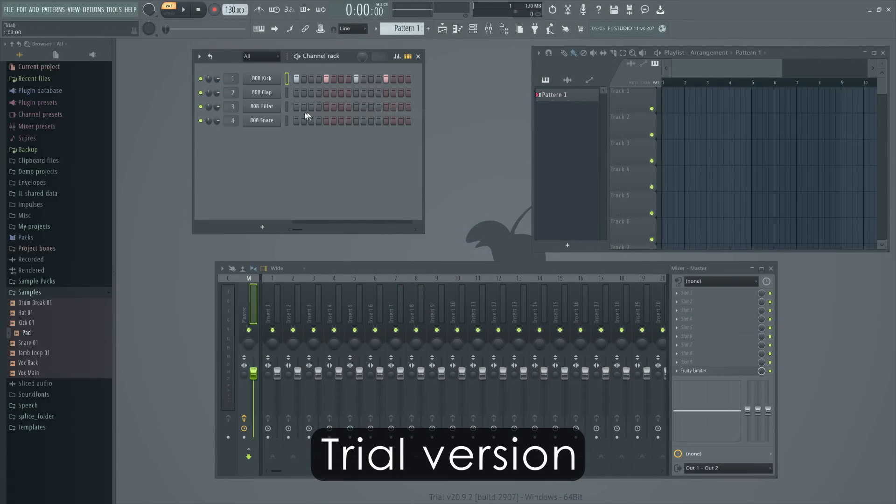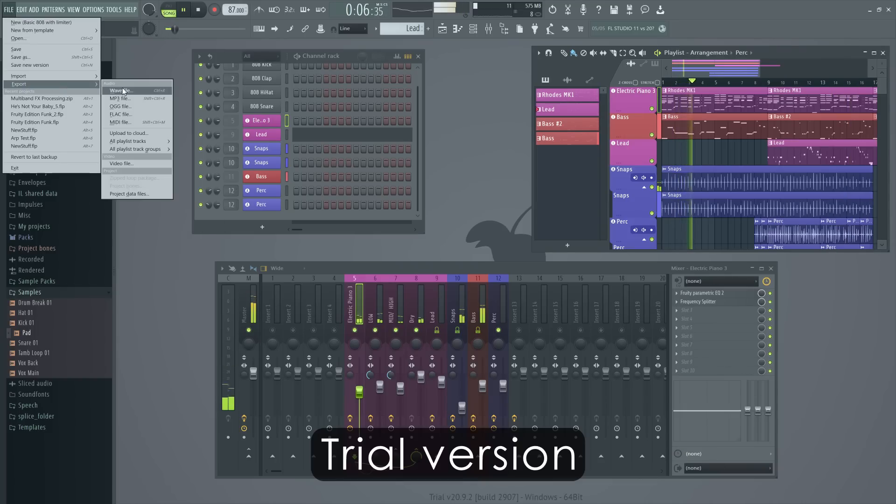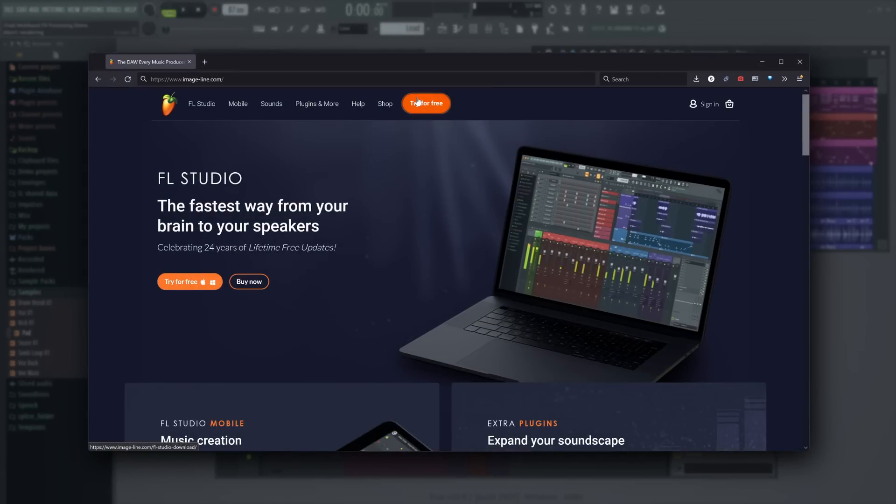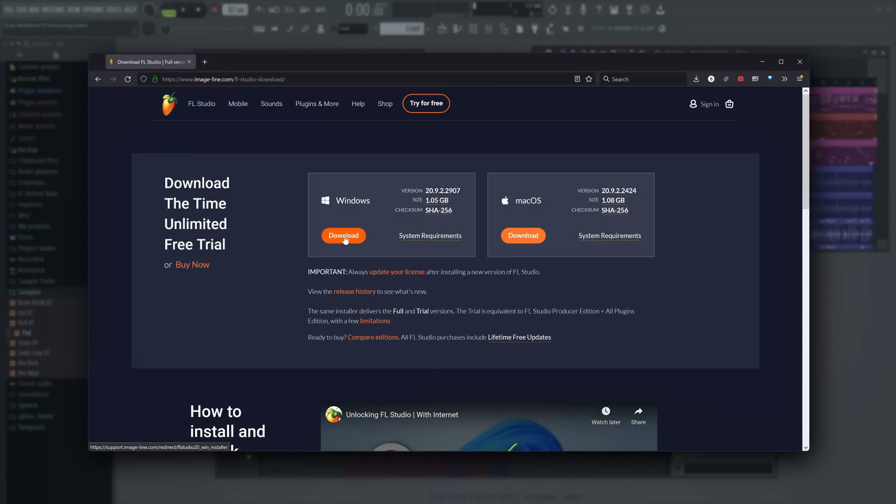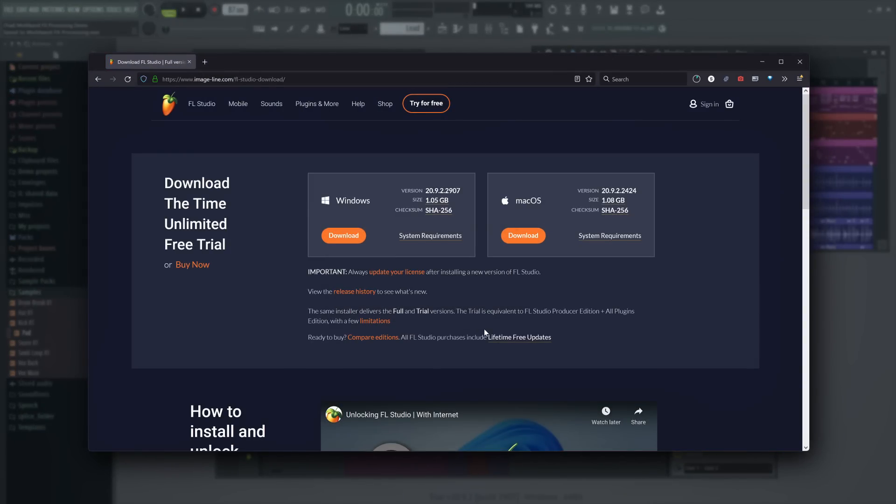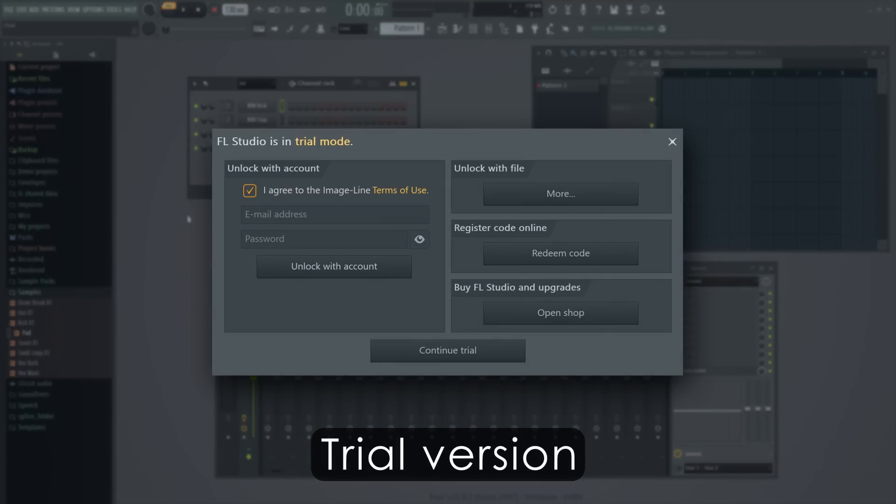With the FL Studio Trial, you can create, edit, render and save full song projects. No registration needed, just download the FL Studio Trial and install it. If the unlock window opens when you open FL Studio, click Continue Trial.